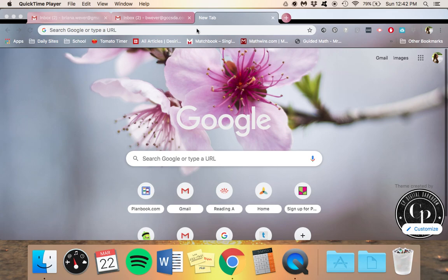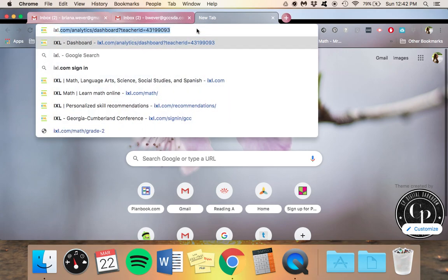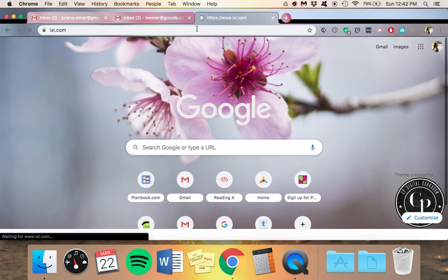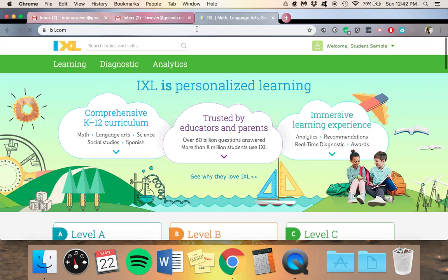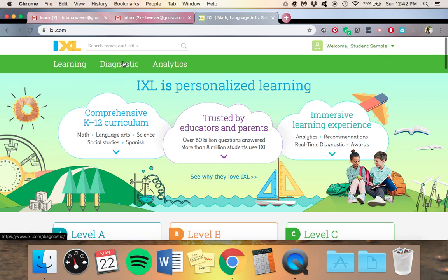So when you come into iExcel, it's going to look like this. Now my students already logged in, I think most of you know how to do that at this point.